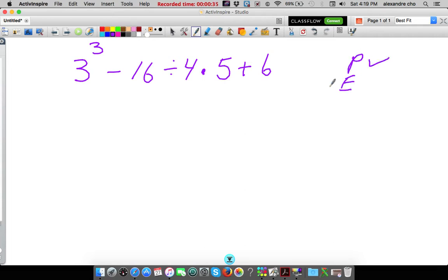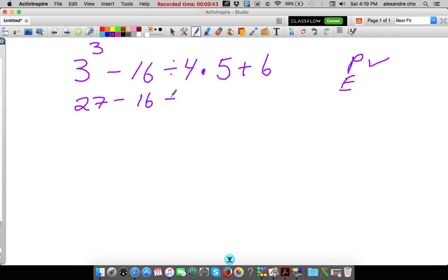Exponents are second. Is there one? Yes, there is. 3 to the third is 3 times 3 which is 9 times 3 is 27.